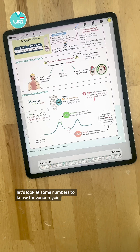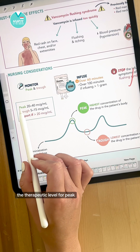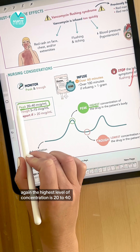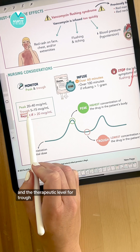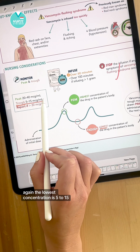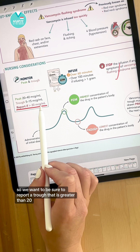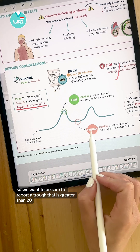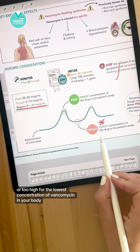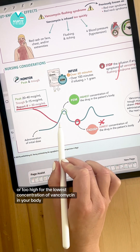The therapeutic level for peak — the highest concentration — is 20 to 40, and the therapeutic level for trough — the lowest concentration — is 5 to 15. We want to be sure to report a trough that is greater than 20, as this is too high for the lowest concentration of vancomycin in the body.